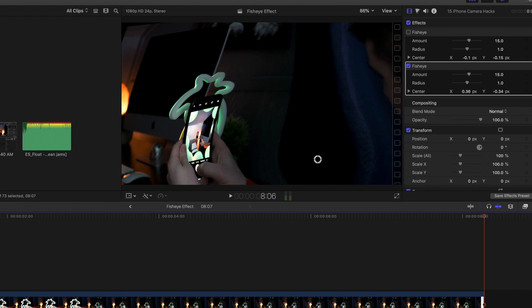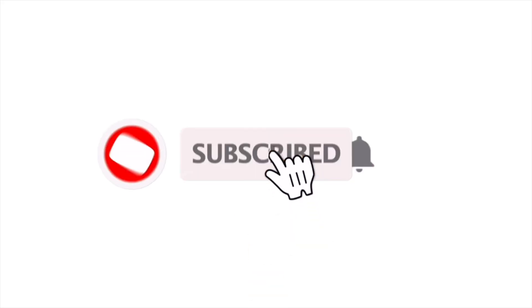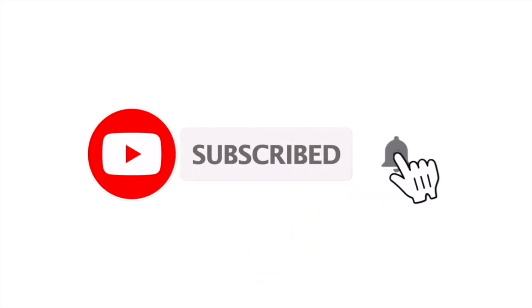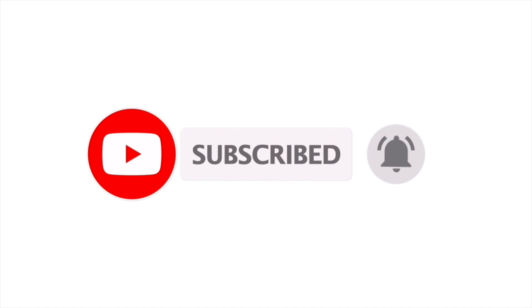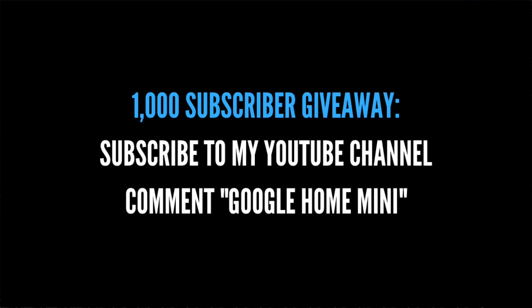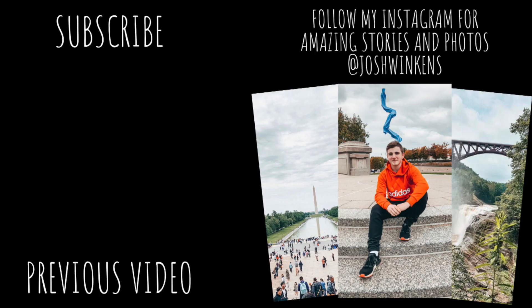So hopefully you enjoyed this video. Make sure to hit that subscribe button. I'm giving away a Google Home Mini once I reach 1,000 subscribers. I upload Final Cut Pro tutorials every single day. See you guys in the next one. Peace!